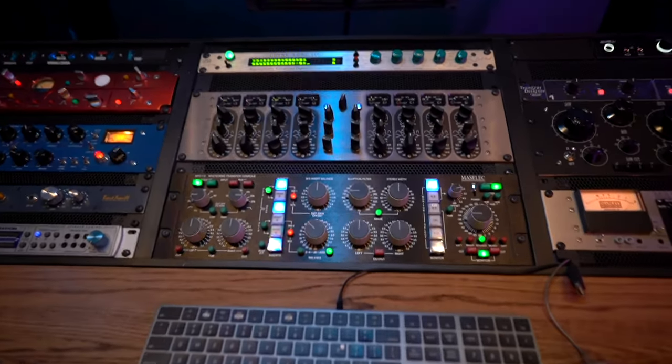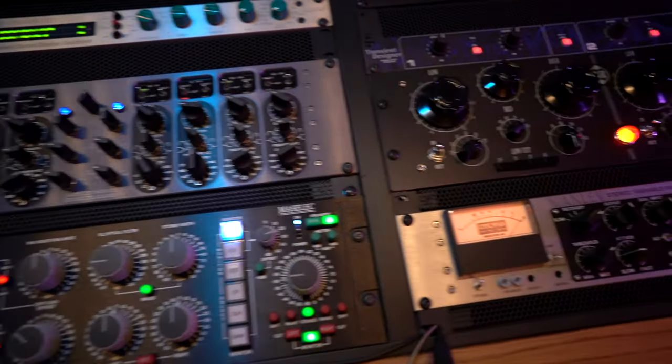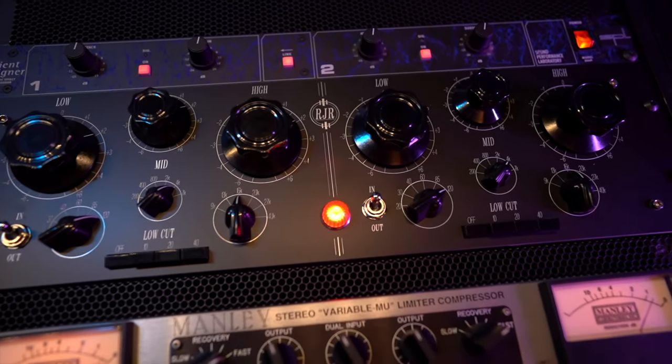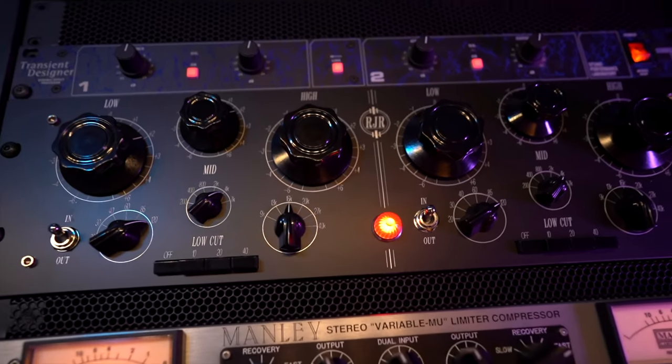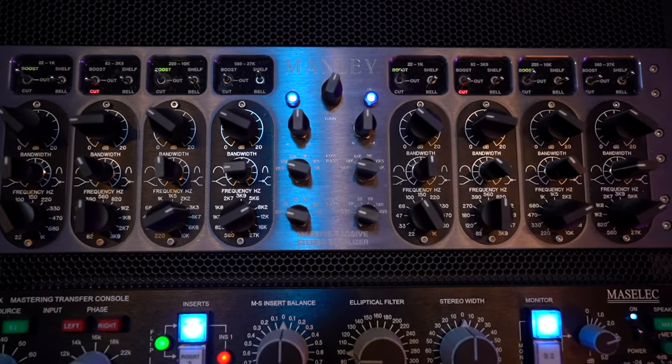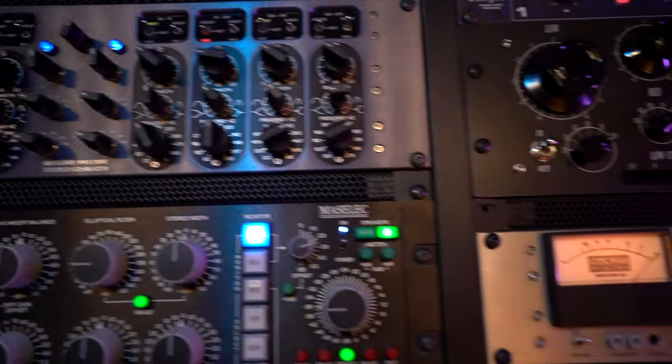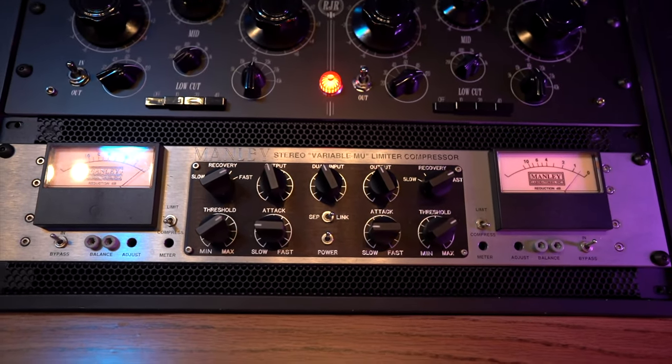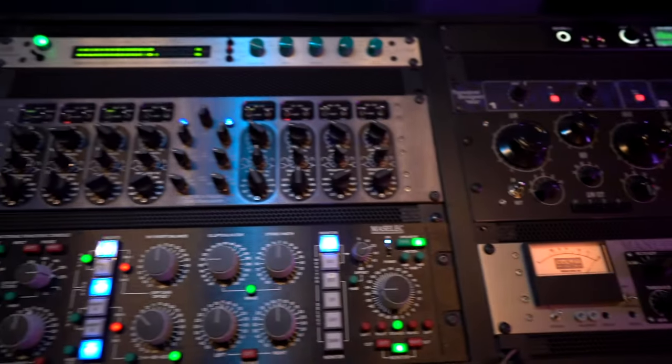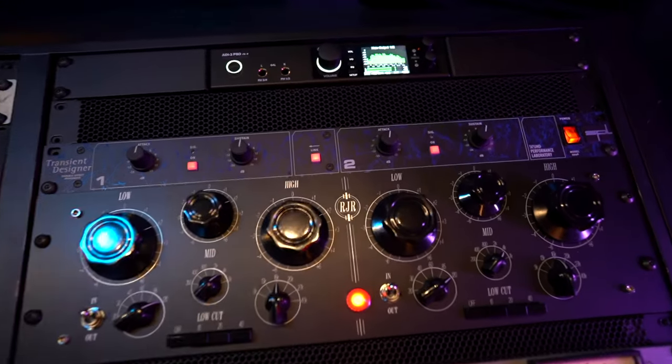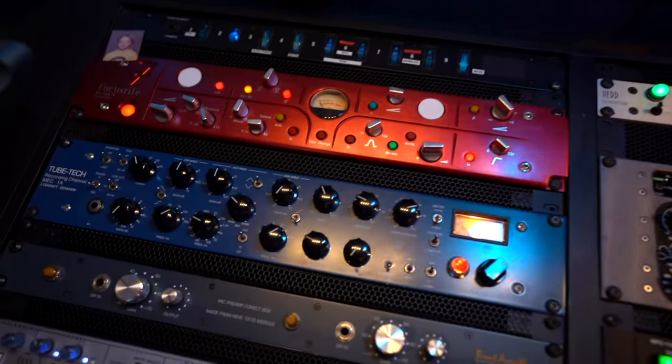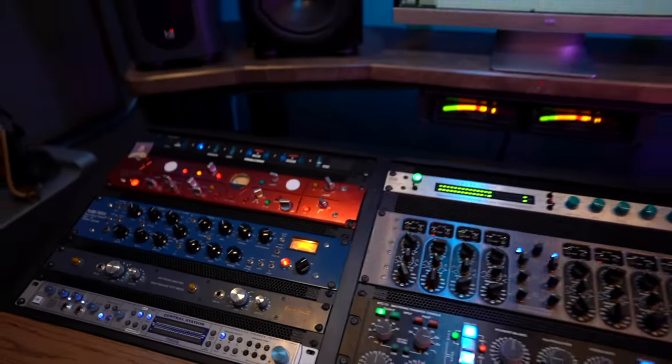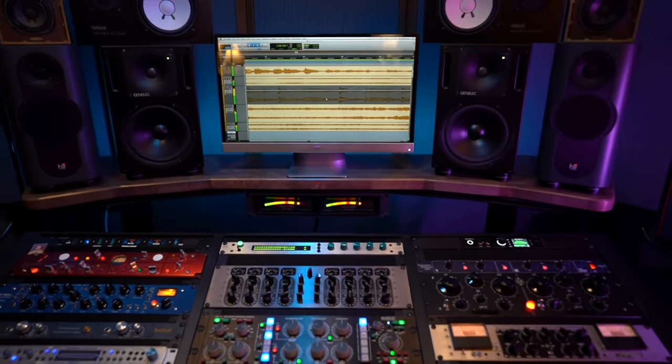As far as outboard gear some of the pieces that get used quite often are this RJR Bax EQ which is fantastic for some gentle tone shaping I've got this Manley Massive Passive all tube EQ and its big brother the Manley Vari Mu limiter compressor. There is some other gear here that does not get used for mastering this transient designer and a number of preamps over here this Focusrite and the Tube Tech and the Brent Averill Neves I do some tracking from time to time in here so that's why they're here but they do not get used for mastering.